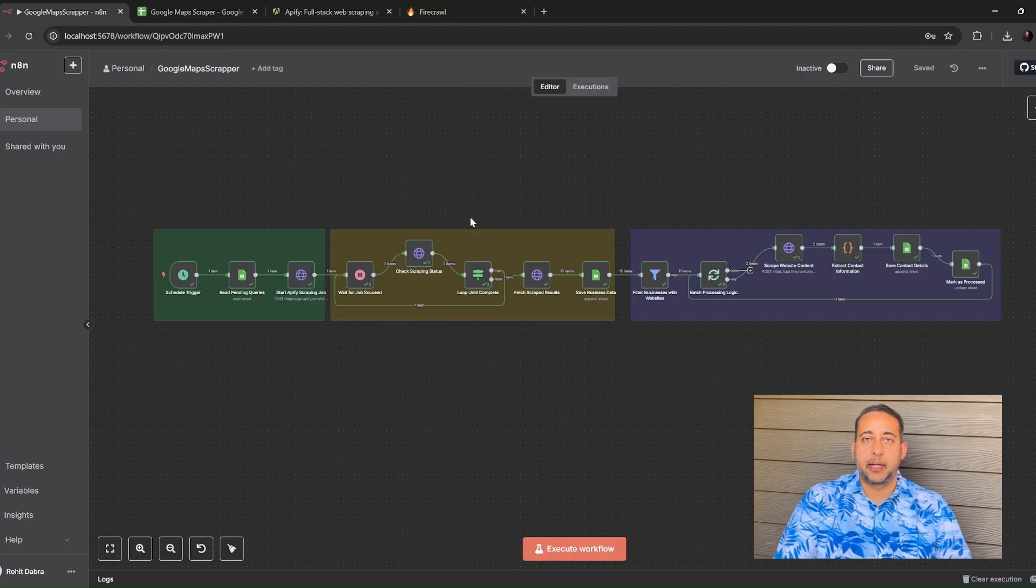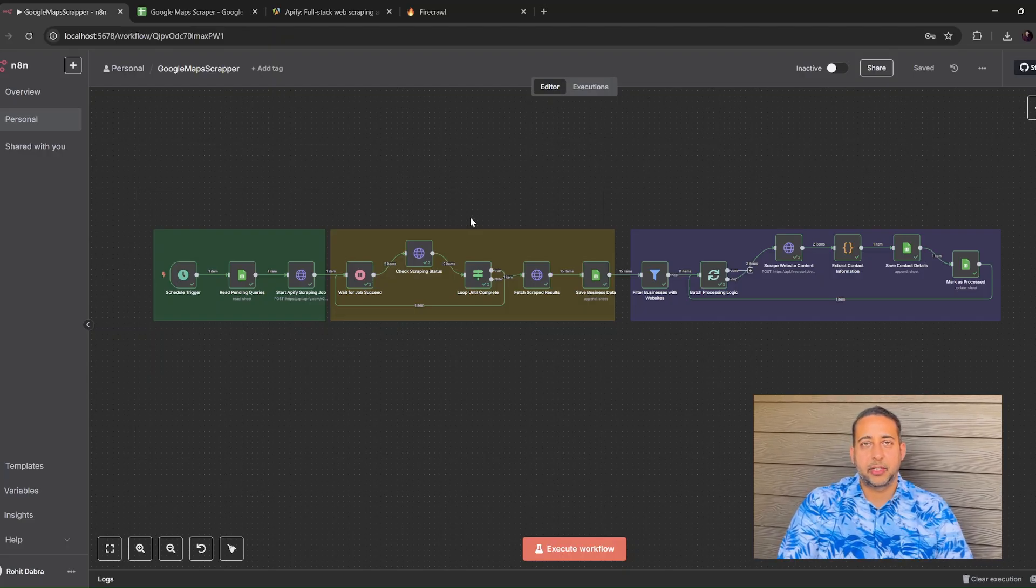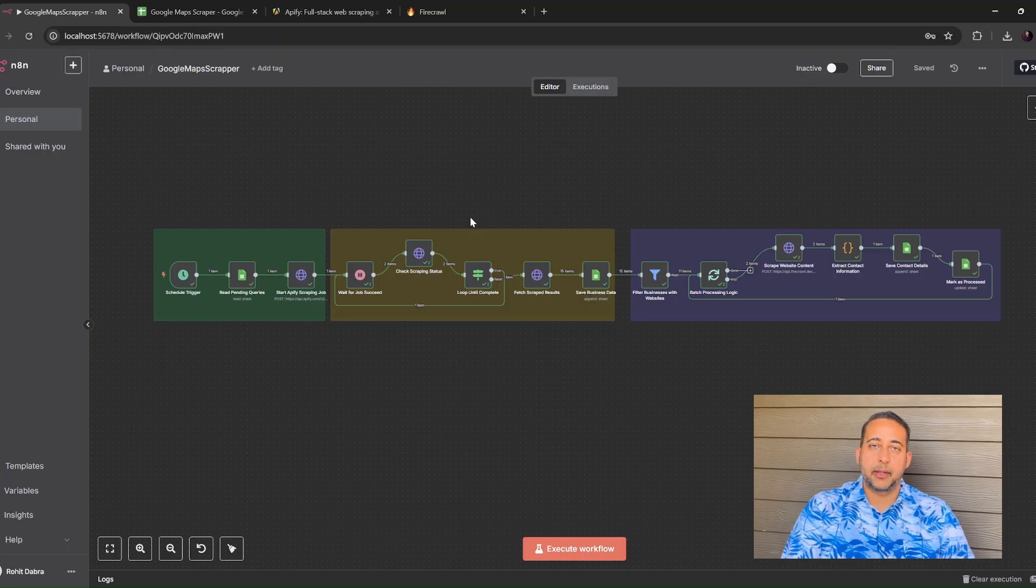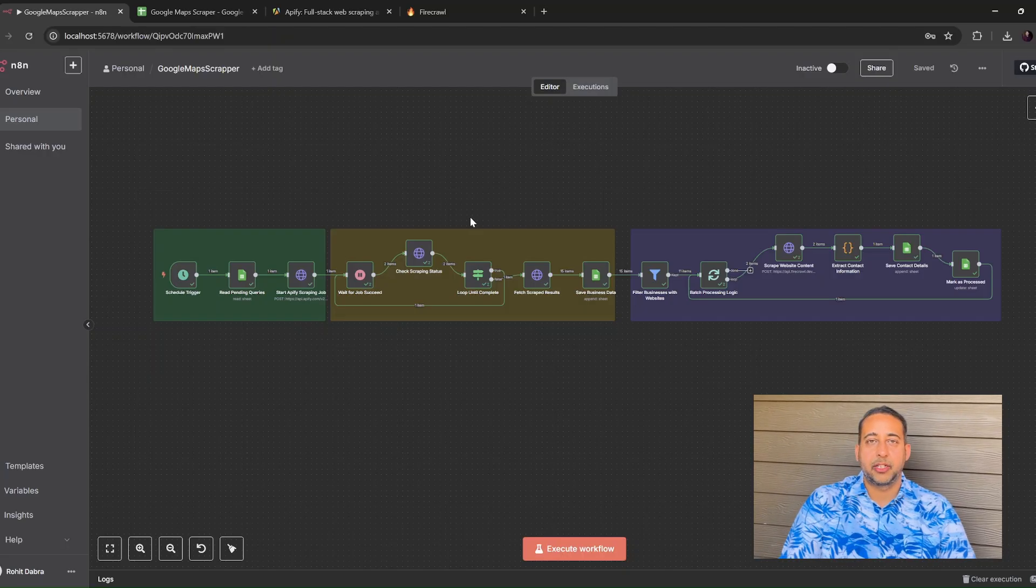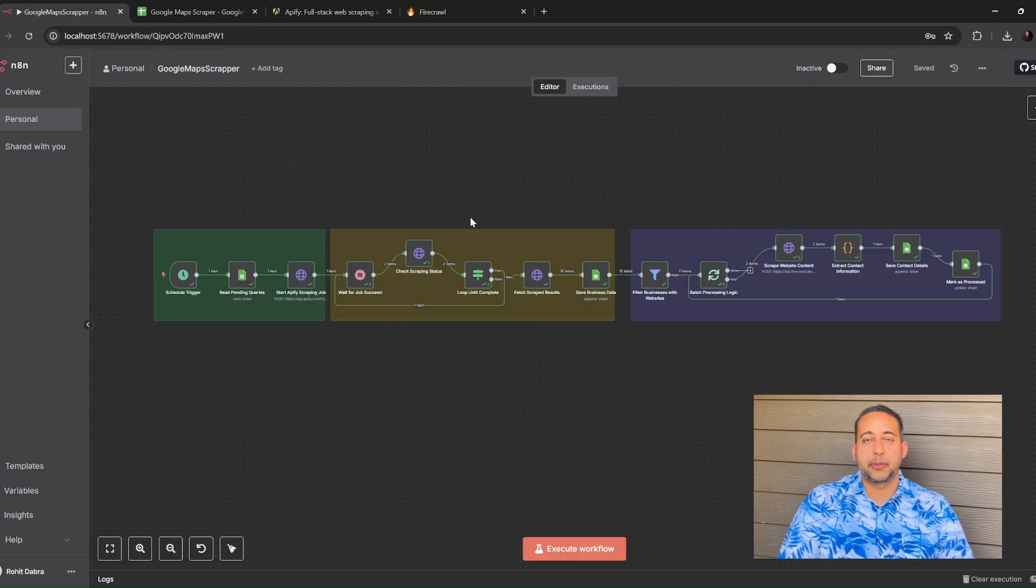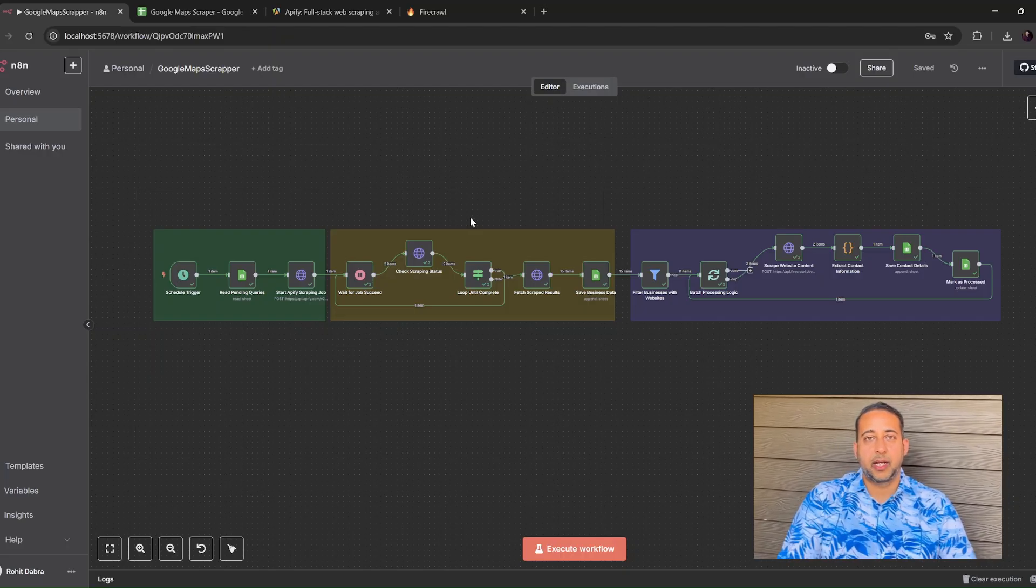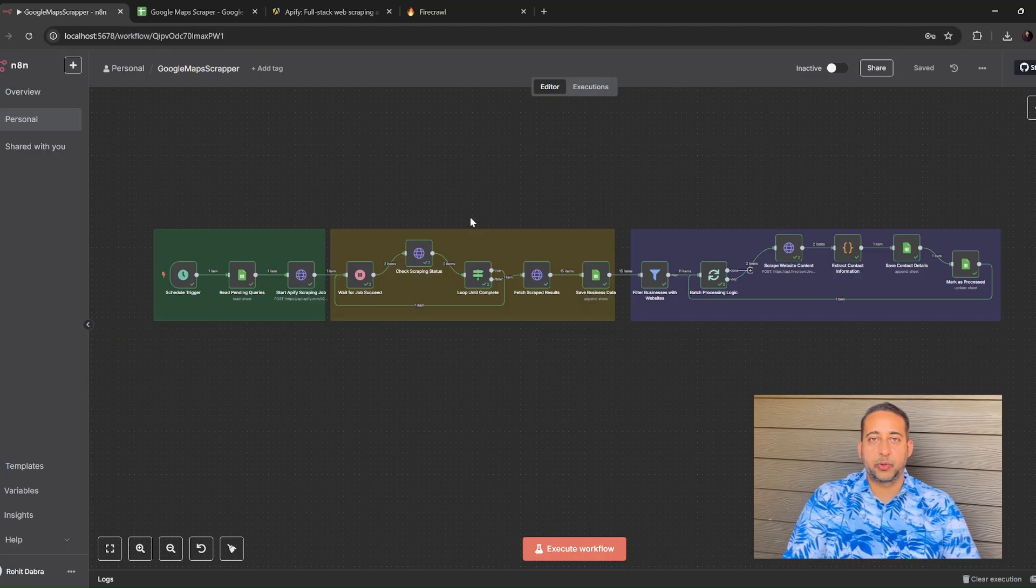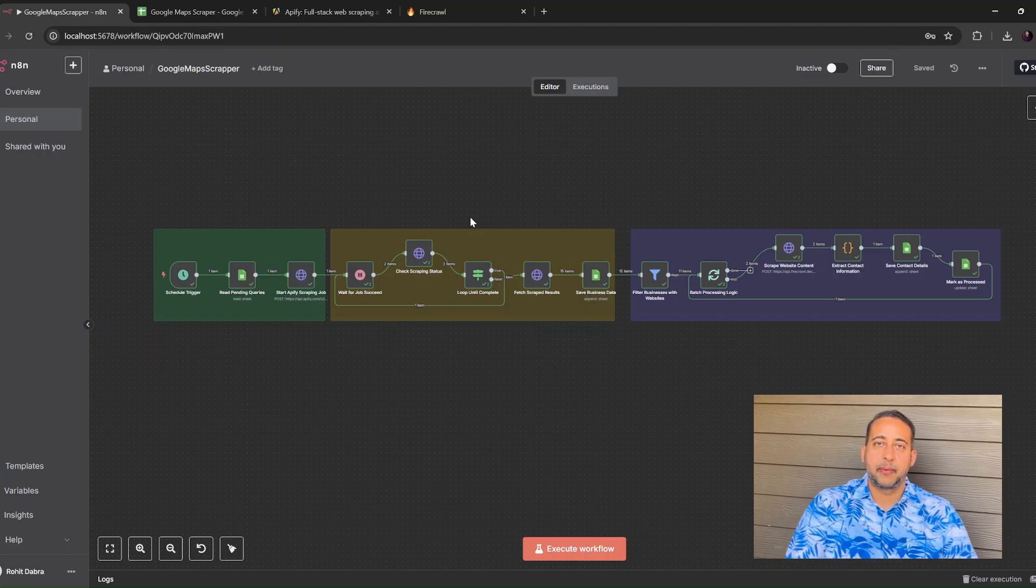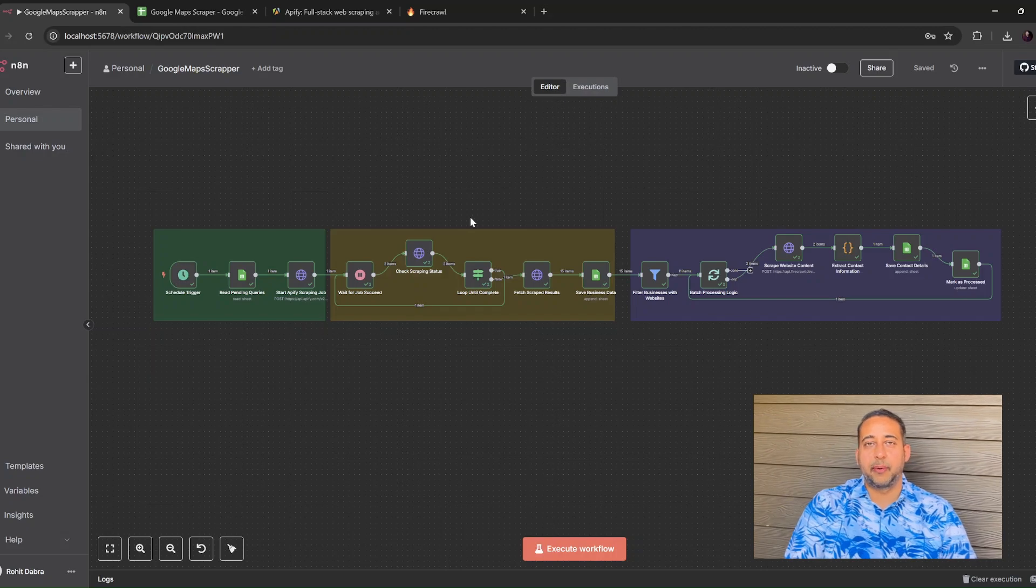Copying business details by hand is slow and boring. With the workflow I'm sharing, we can search Google Maps, collect every matching business, visit each website automatically, pull out contact information, and drop everything into a Google sheet that you can share with your team. The whole process runs while you grab a snack.